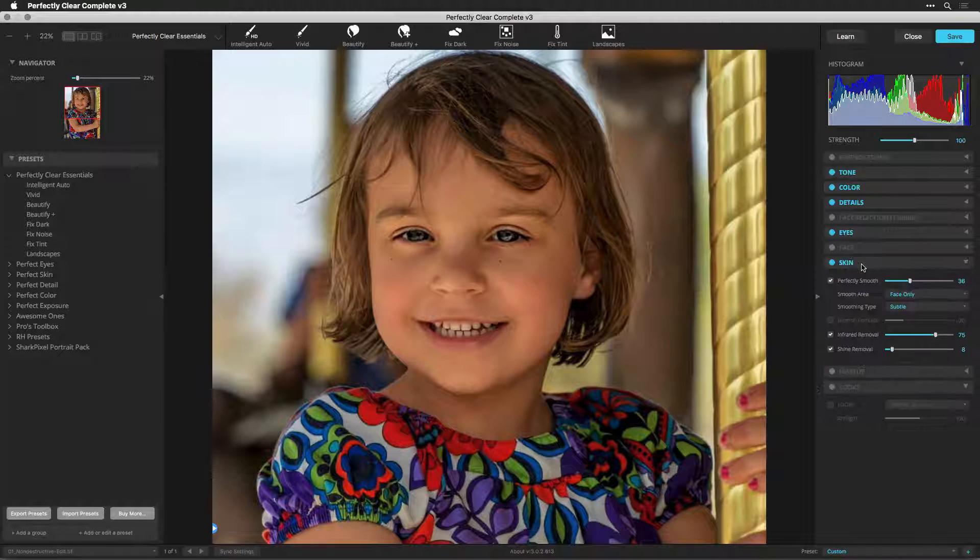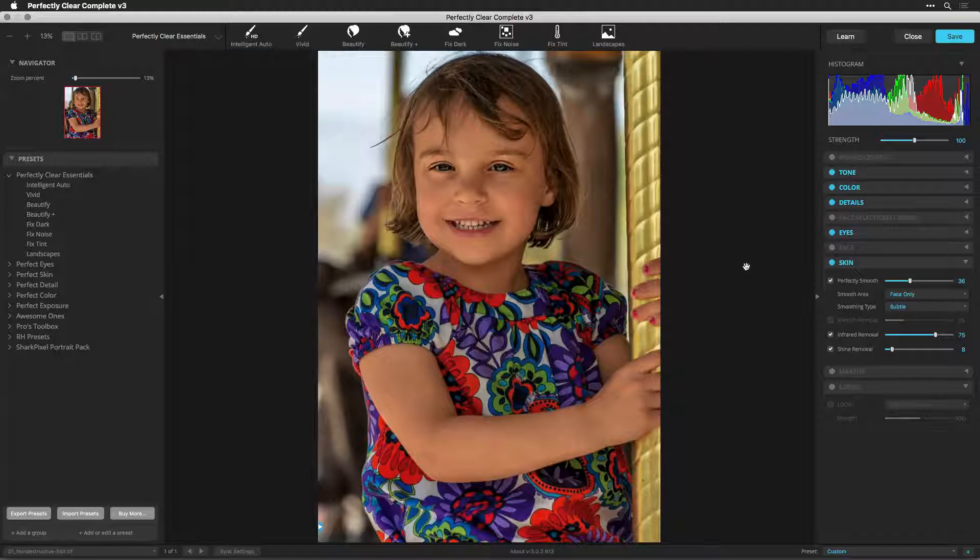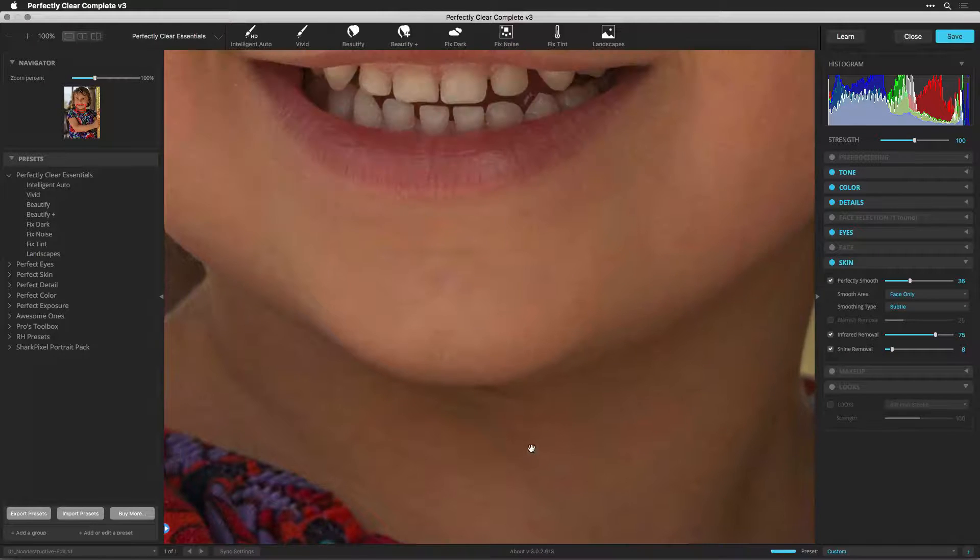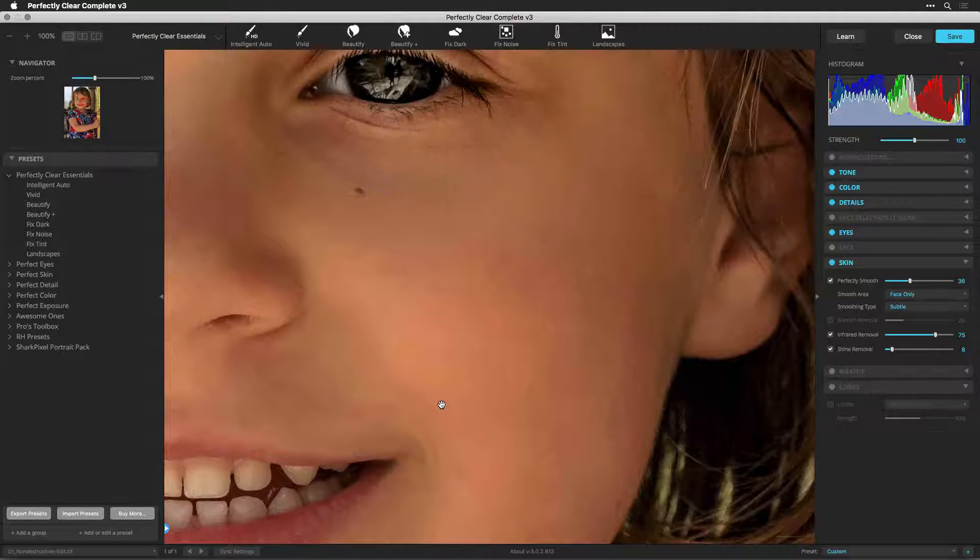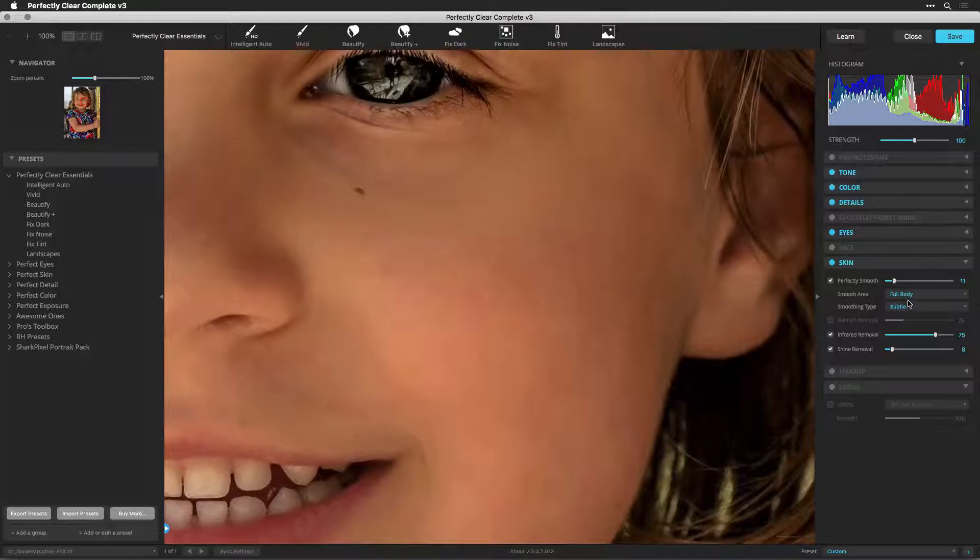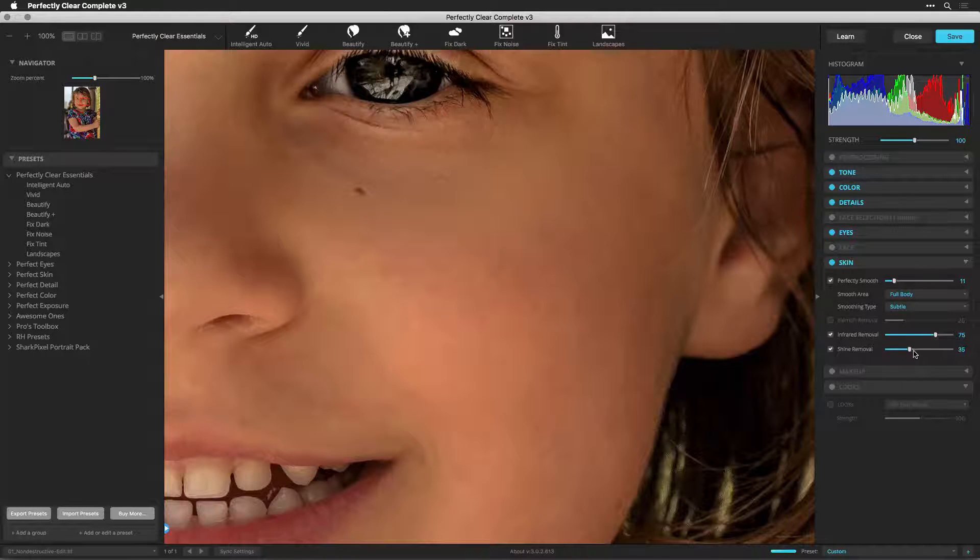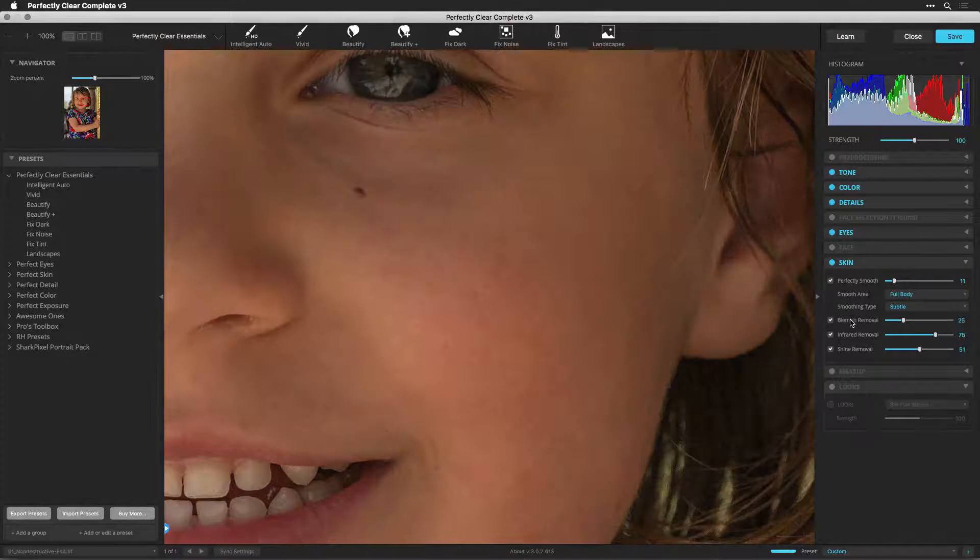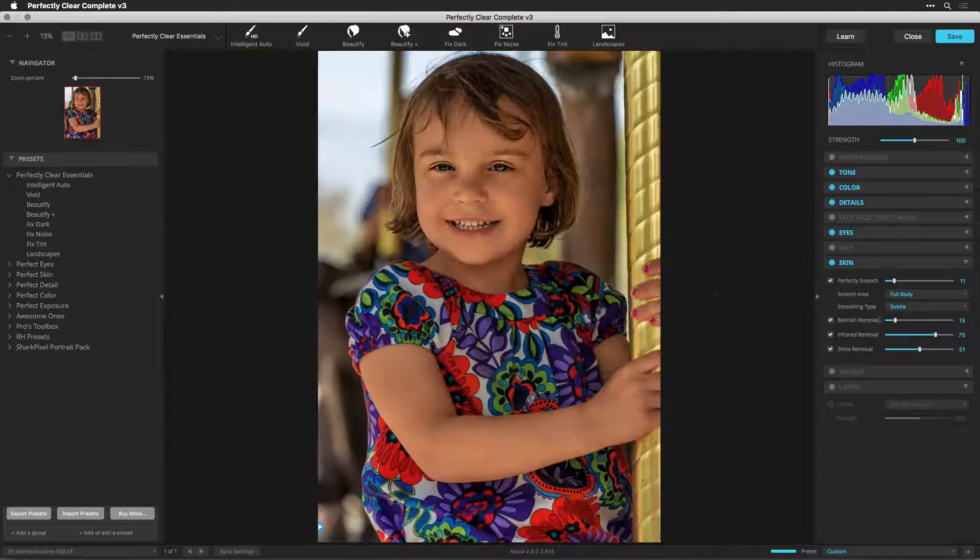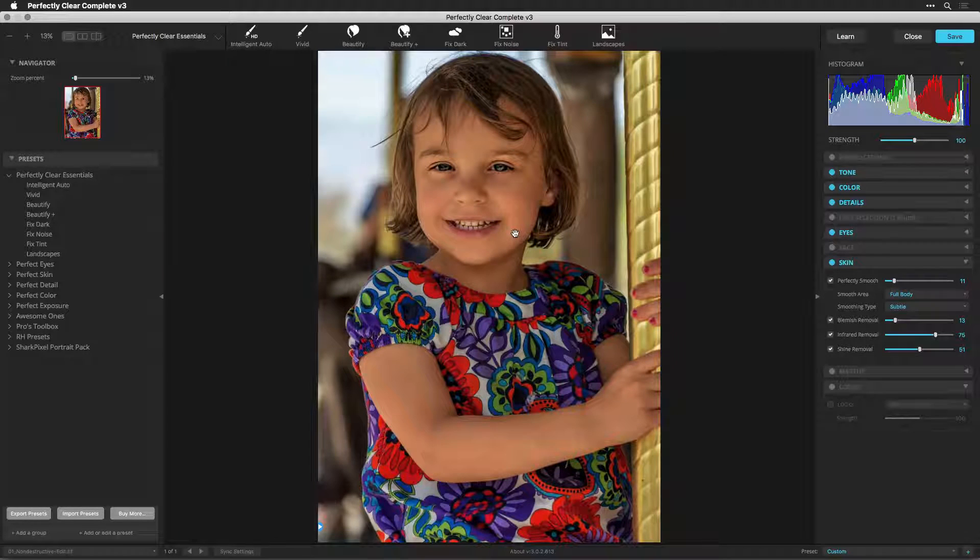Let's go to the skin section. I'll press Z to zoom in to 100% and take a look at some of the details. Skin looks good. I'm just going to reduce the smoothing and make sure it's applied to the full body. A little bit of shine removal for being outdoors, and reduce the blemishes slightly. Zoom back out. That's looking really good on the skin.